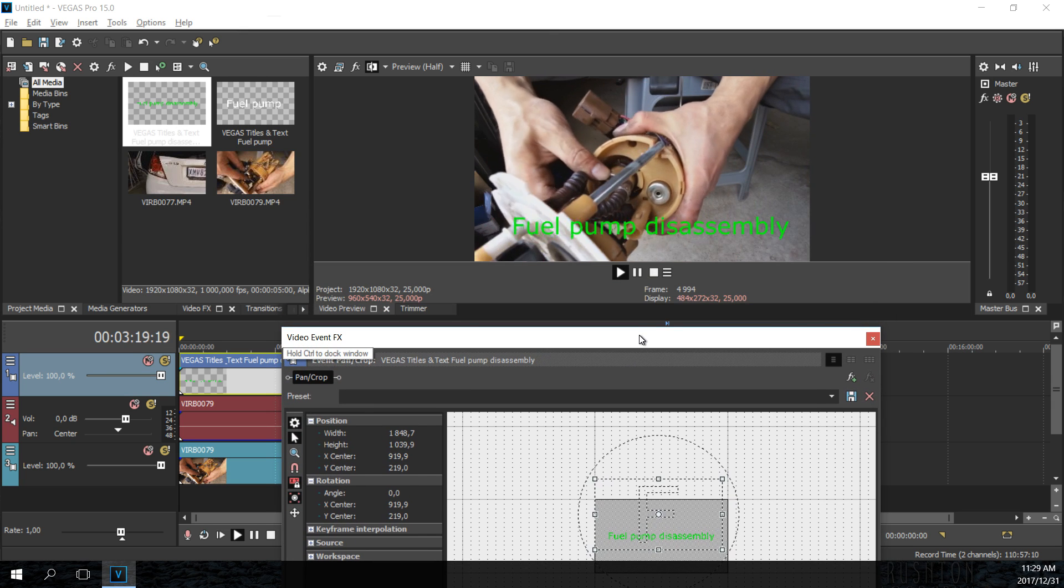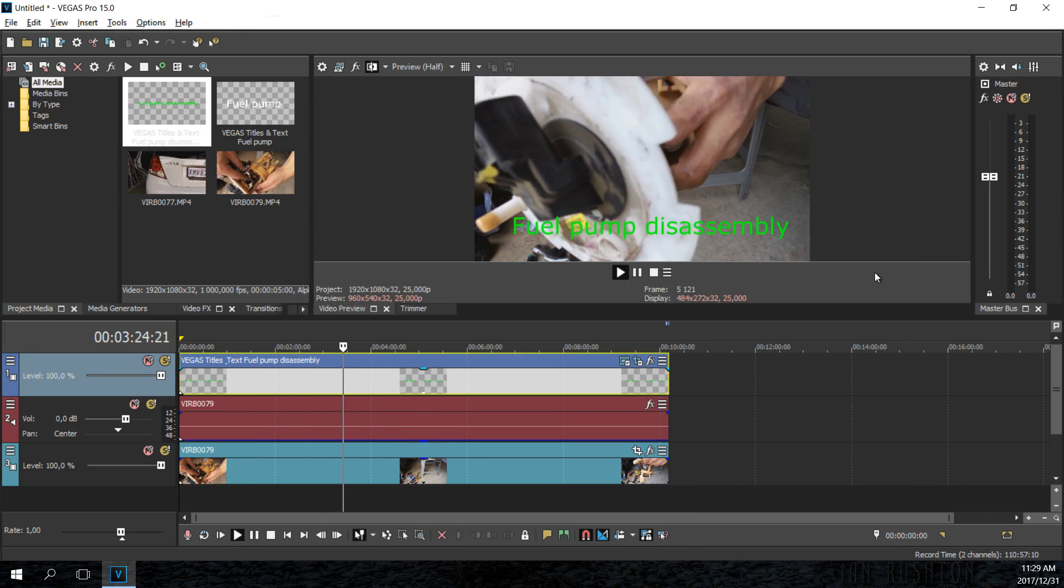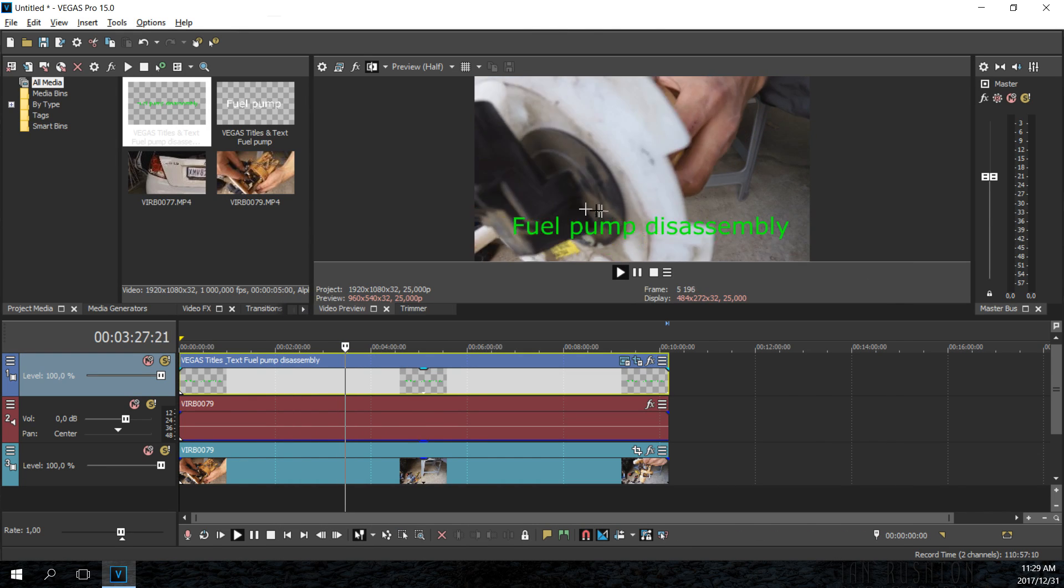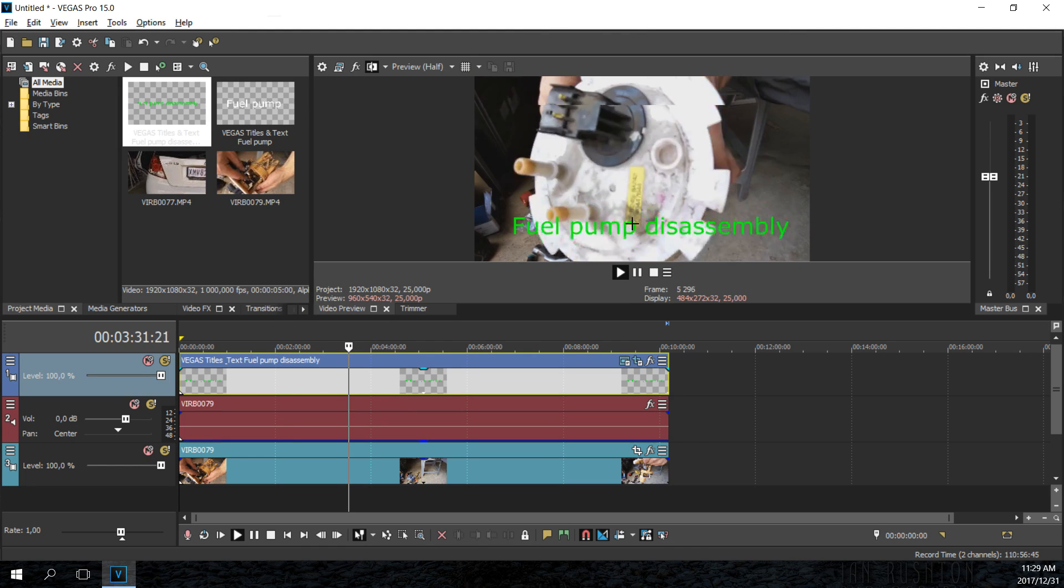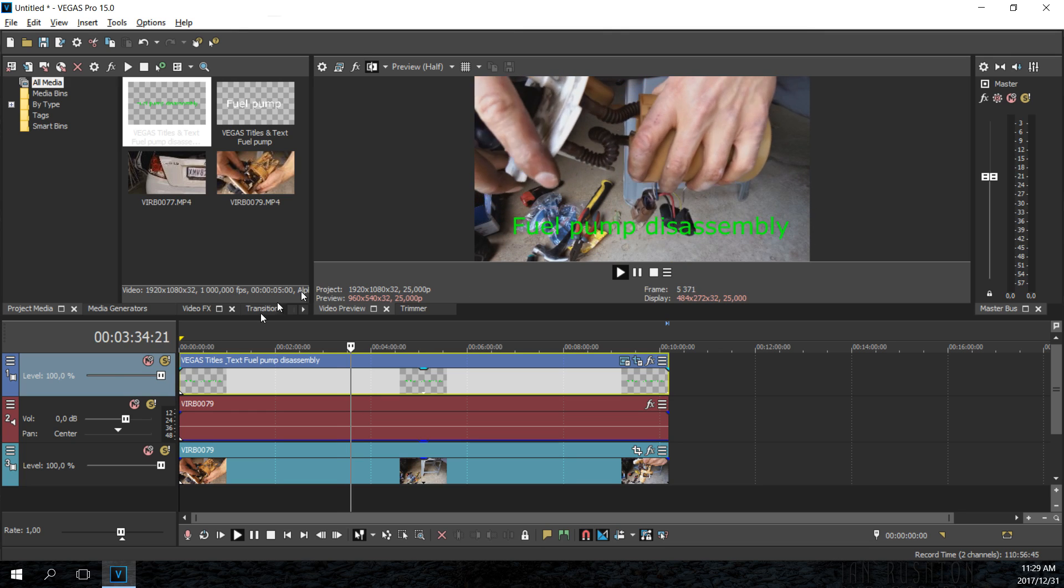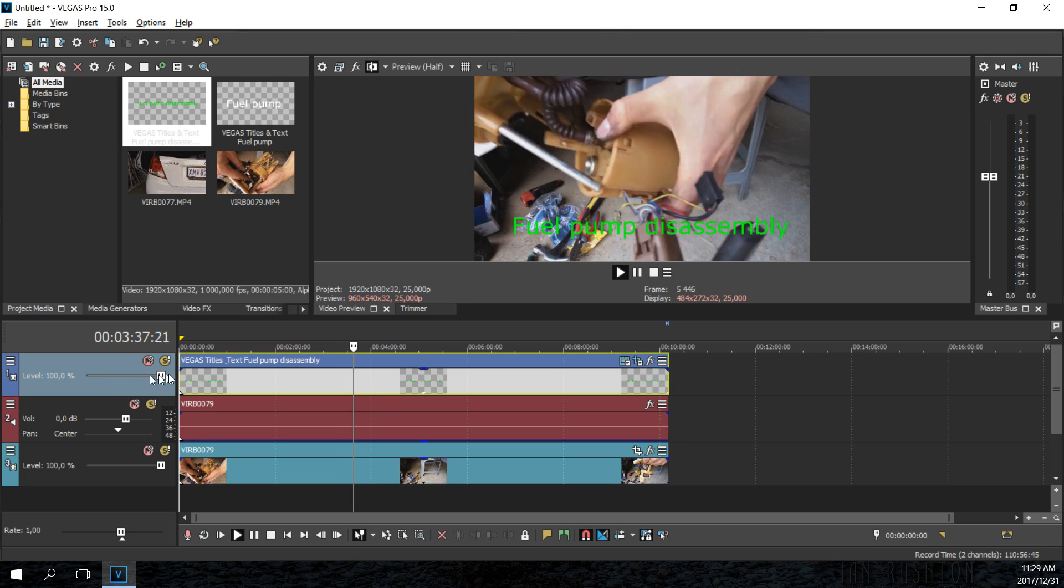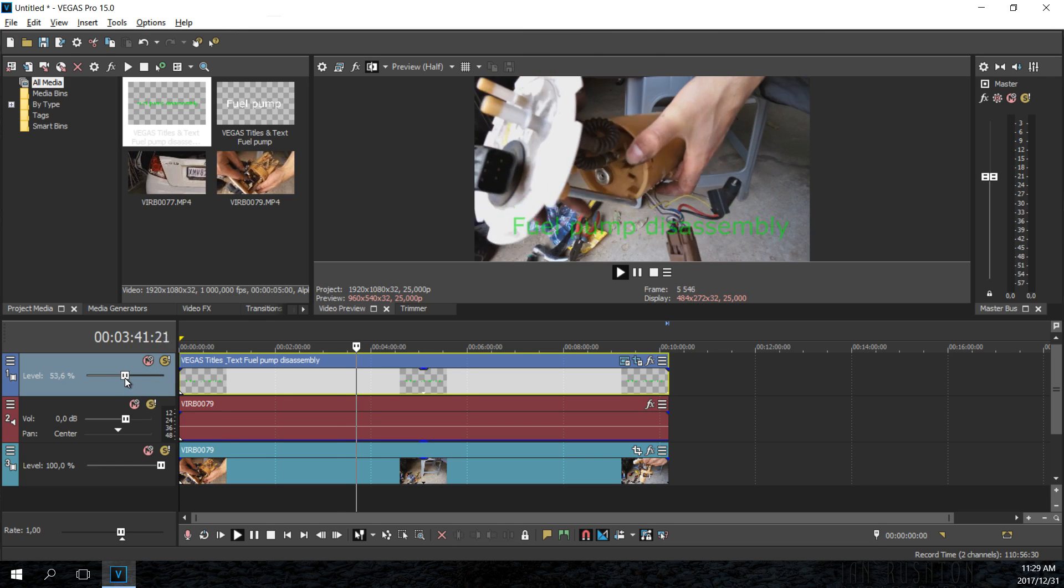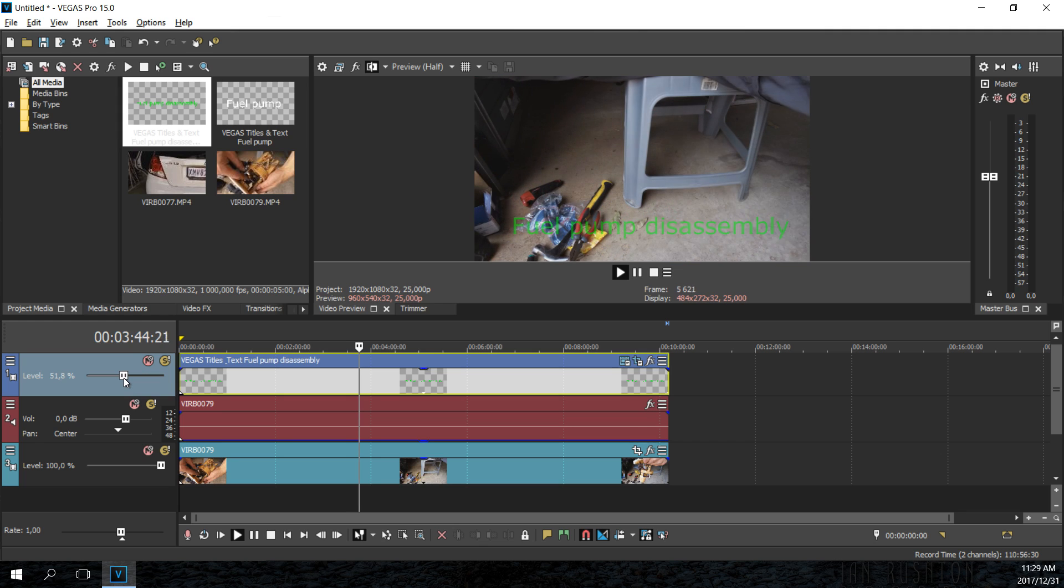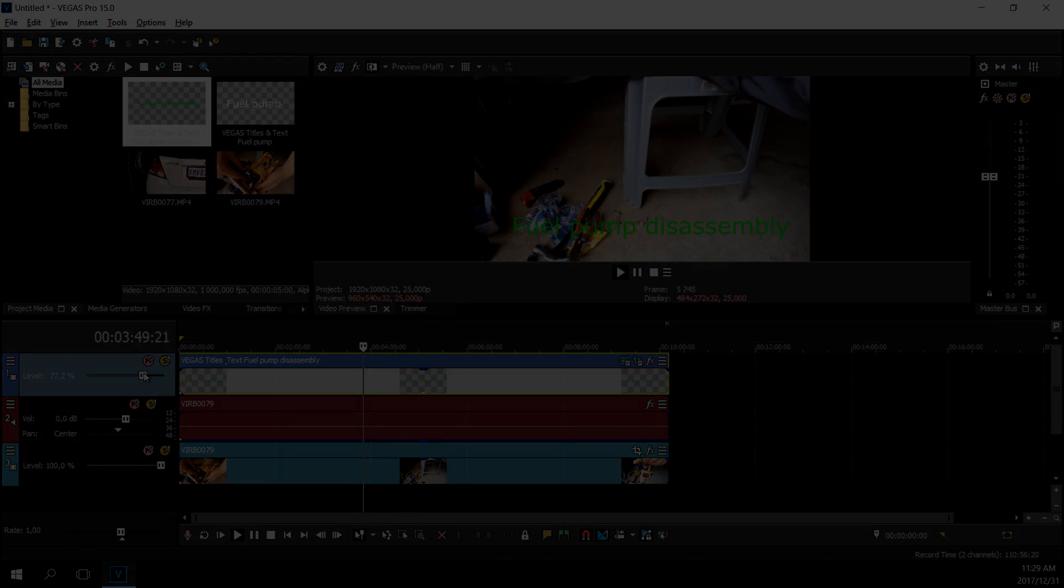And now the last thing is maybe you don't want it to be so bold, and when I say bold I mean maybe you want it to be a bit transparent. Well there is the opacity or transparency level here and what you can do is you can now adjust the transparency. And there we go. So that is a brief video on how to use the text overlay in the Sony Vegas software.